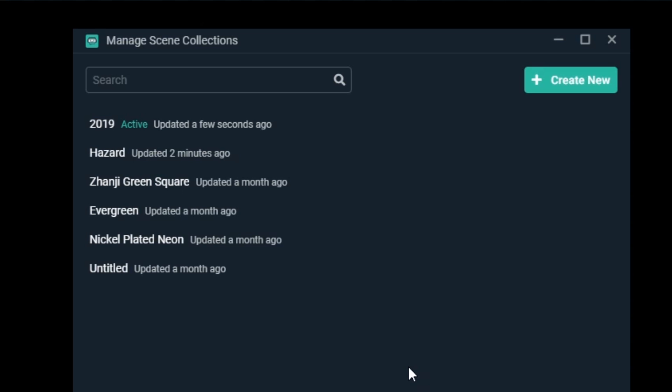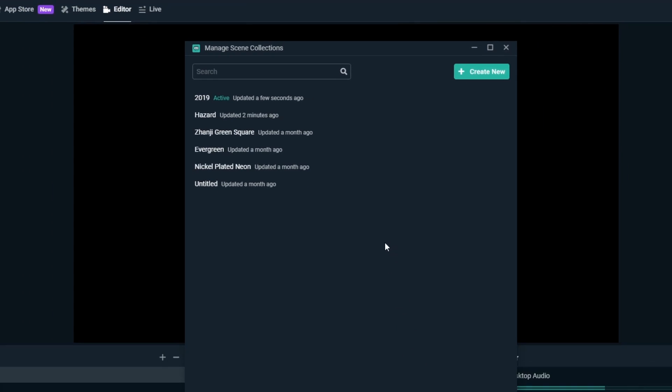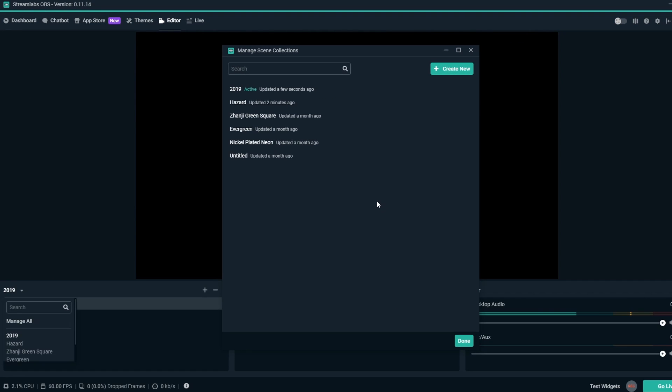If at any time you want to switch from one scene collection to another, you can do so in two ways. In the scene collection management window, you can double click on the scene collection you want to switch to.